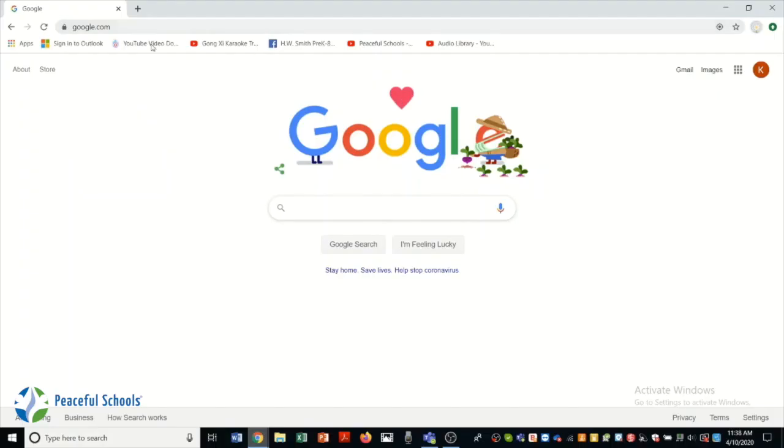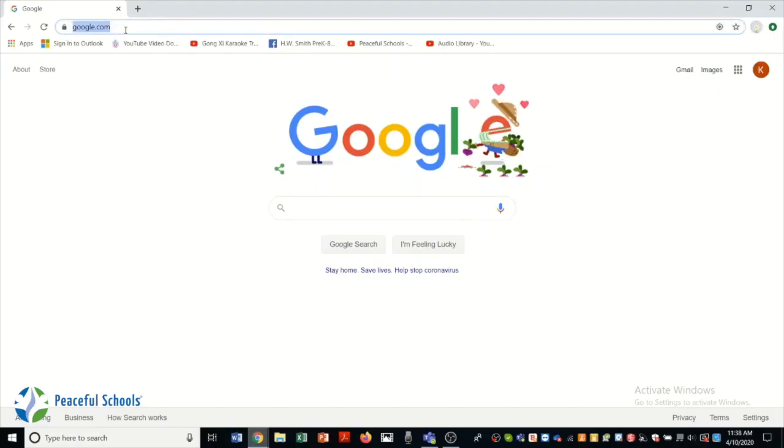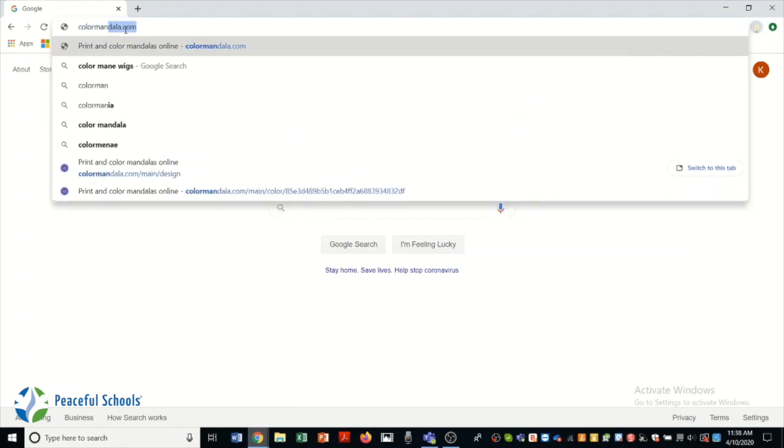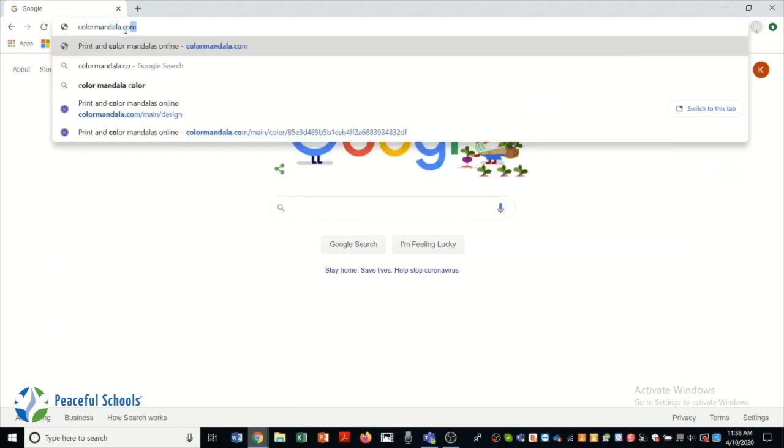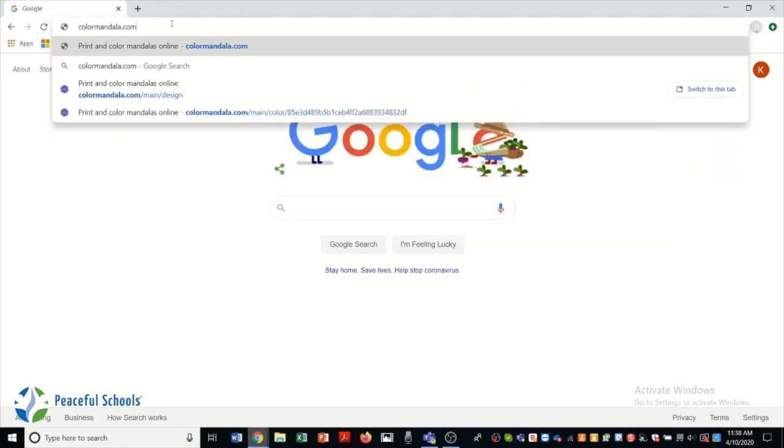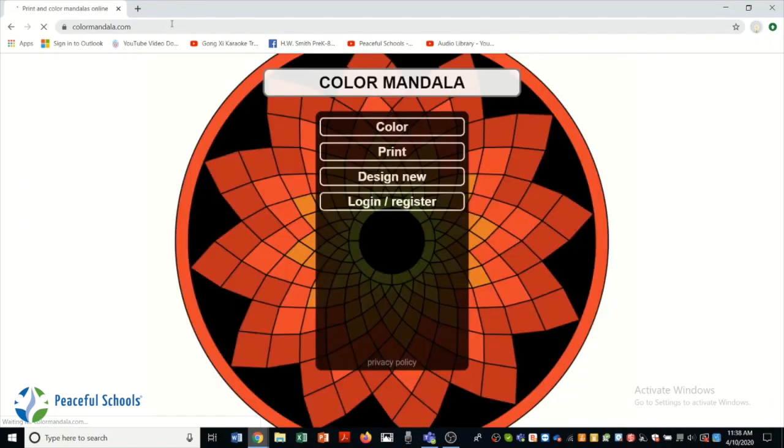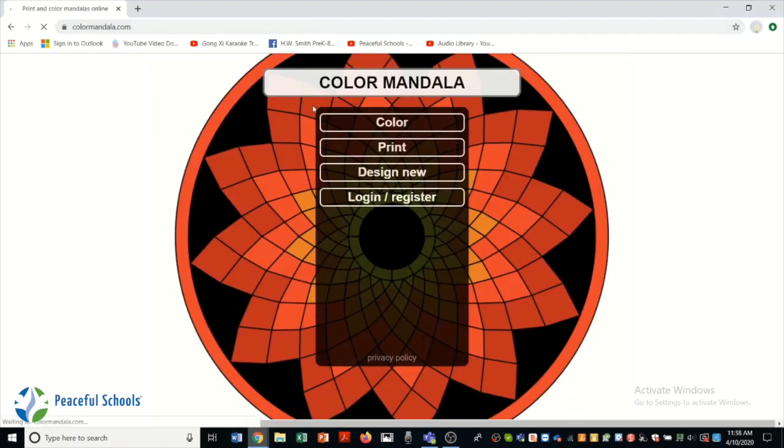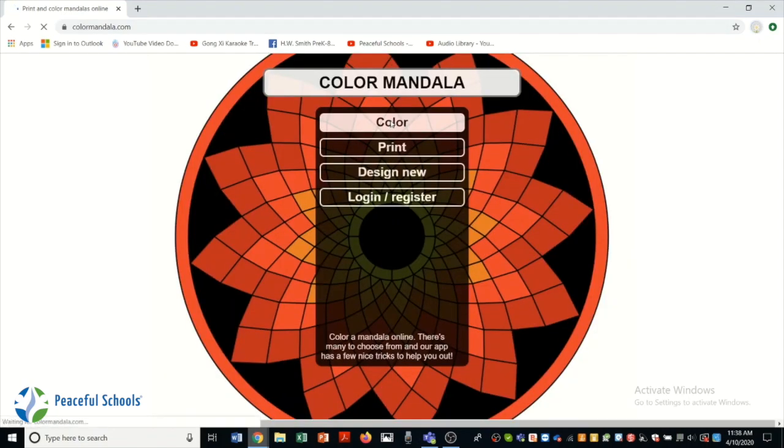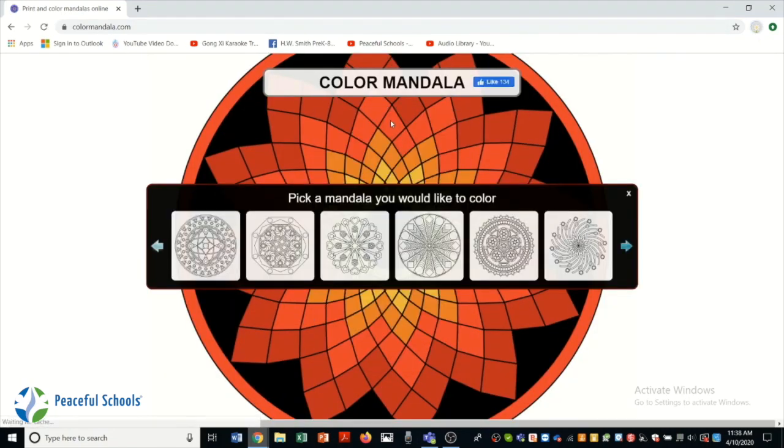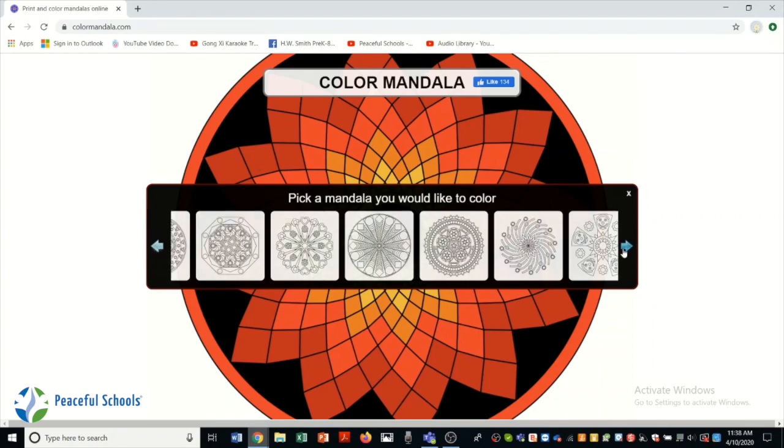Our first website we're going to look at is Colormandala.com. Mandalas are these repetitive circle designs that a lot of people say makes us feel peace. There's a lot to choose from. After you pick color, you can use these arrows to find different mandalas that you like.